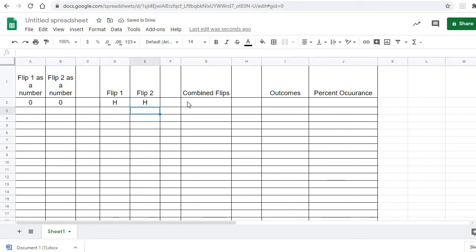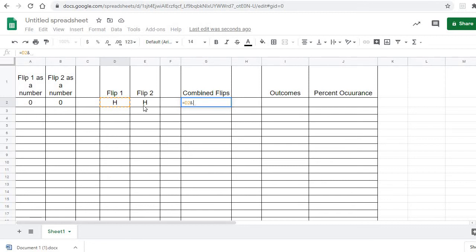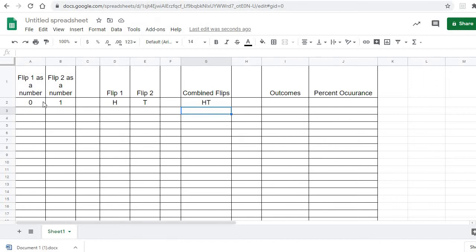Now what I want to do is write a combined flip. We have heads, heads here, so I want it to say HH. We can use a concatenate function, or it's just as easy in this situation to say equals cell D2, use your ampersand, E2 — so it's going to put those two together. And there it is, HT. Notice it changed because each time I hit it, it's changing these values.